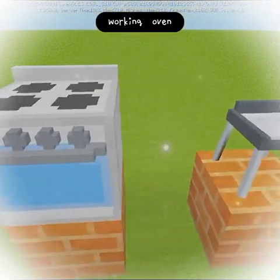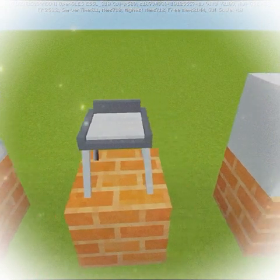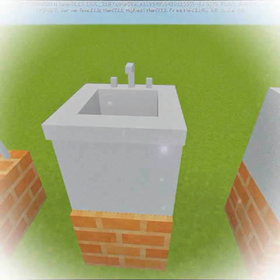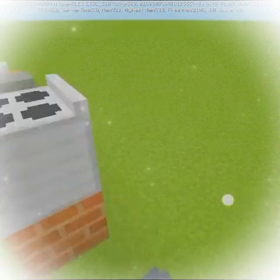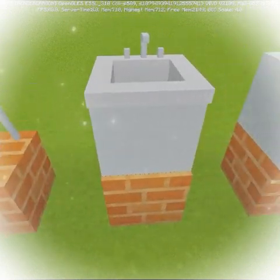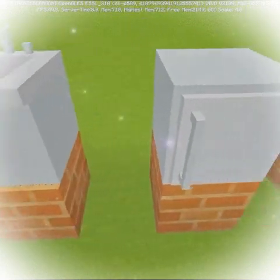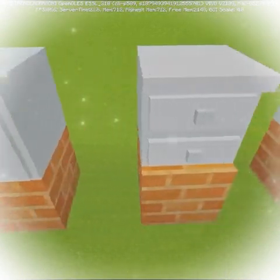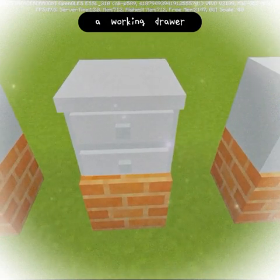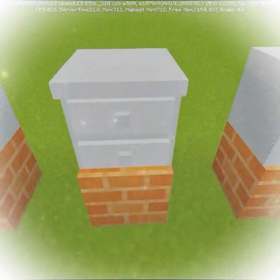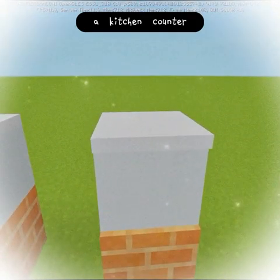A working oven, a working chair that you can sit on, a sink, a working cabinet, a working drawer, and a kitchen counter.